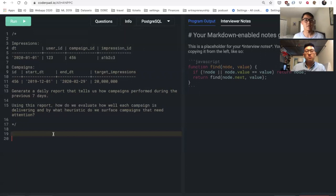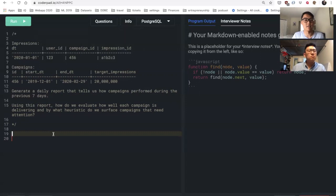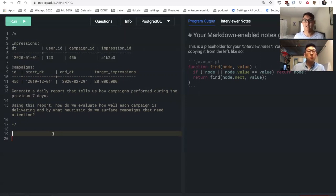All right, this is part two of the initial product question we had based on fill rate. Instead, this is going to be a SQL question. We have two tables - one is called impressions and one is campaigns.